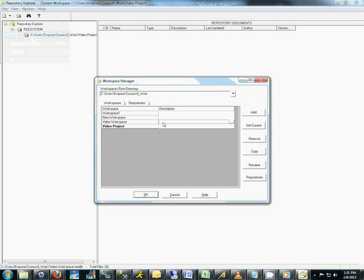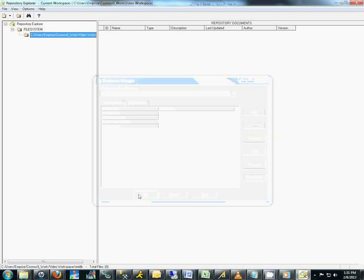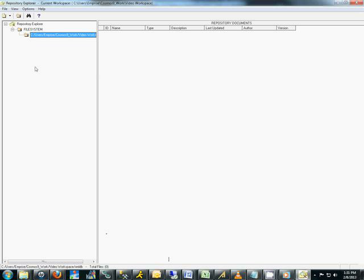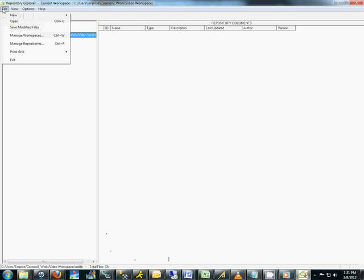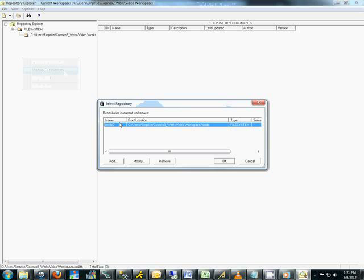Then, click the text of the workspace you would like to use, which will highlight it, and then you click the Set Current Workspace button. Once you have your proper workspace, once again, you go to the File menu. You can also right-click on the white space on the left of the screen and choose the Manage Repositories option.